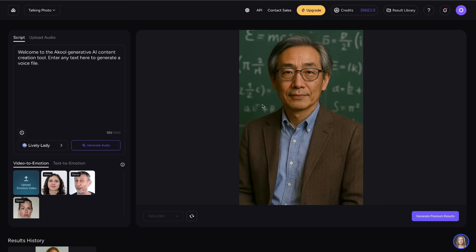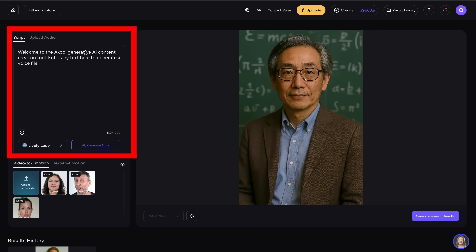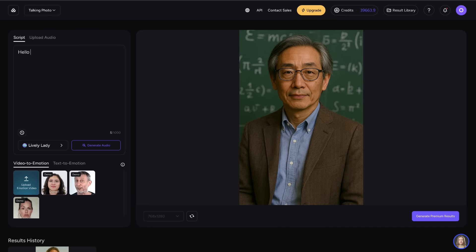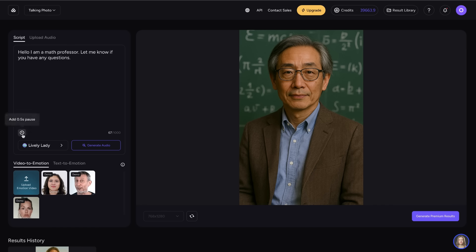When your photo is finished uploading, move to the left of your screen to give your photo a voice. To give your photo a voice through the script feature, first type out your script, or what you want the photo to say. If you want your photo to pause in the middle of the script, click the clock feature to put a 0.5 second pause.